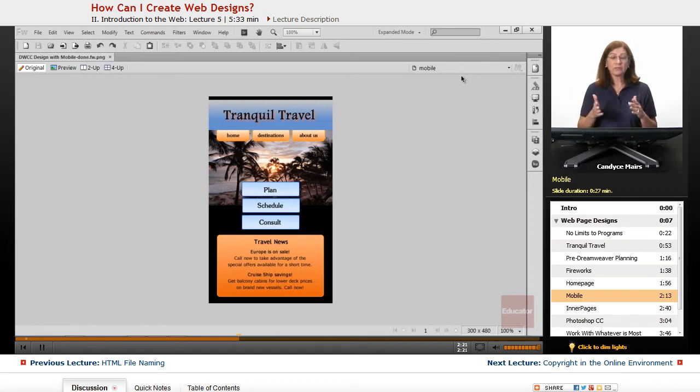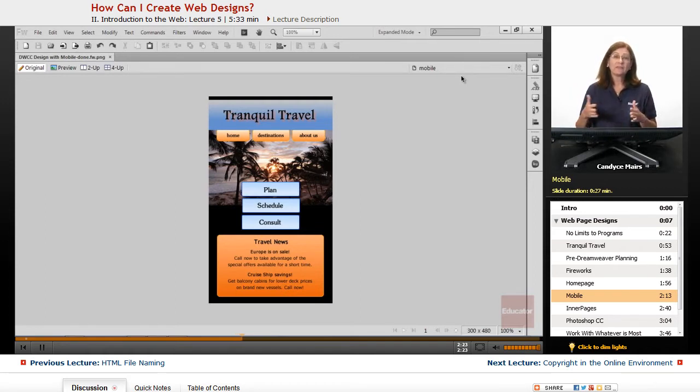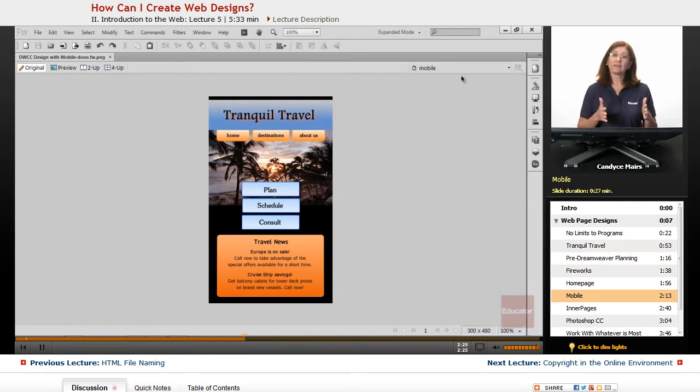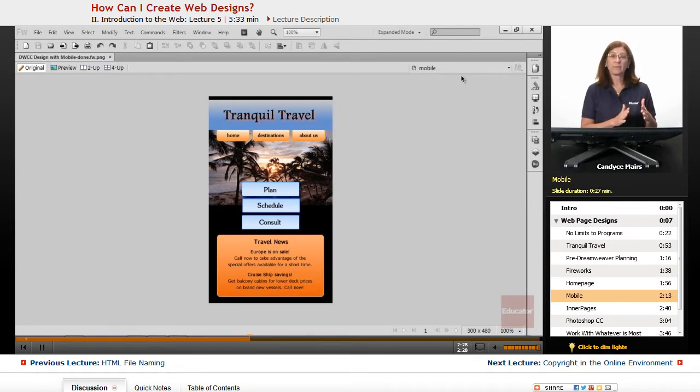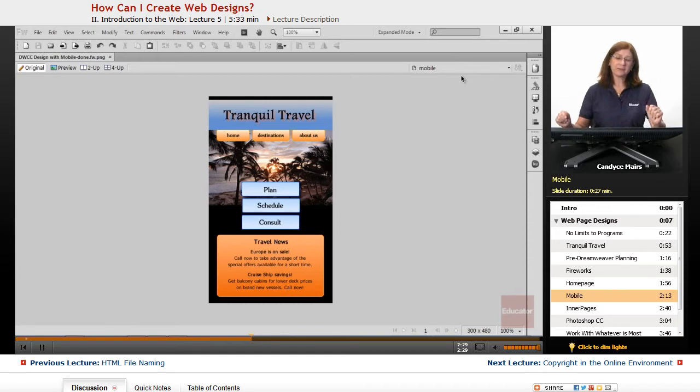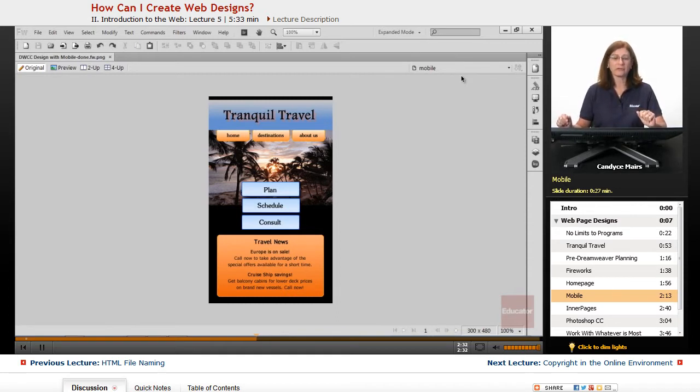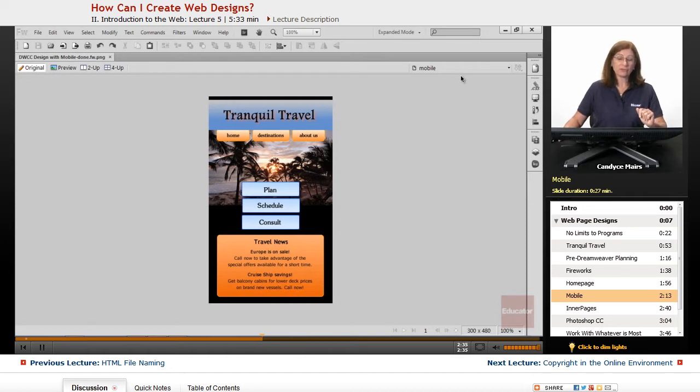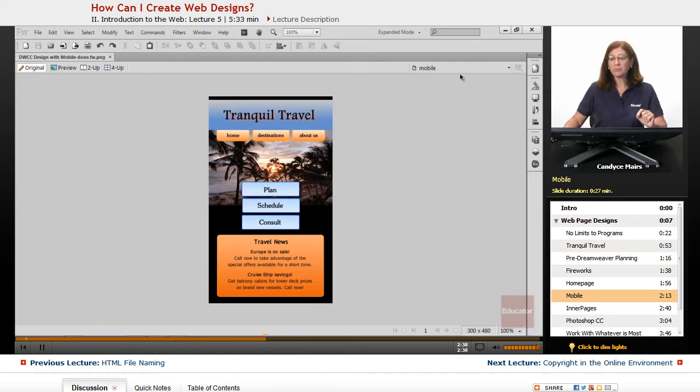When you're planning for your website, set up your mobile version as well if you decide to do a different one. And most people now do end up doing some type of different mobile design. But that's what the Tranquil Travel web design would look like as a mobile version.